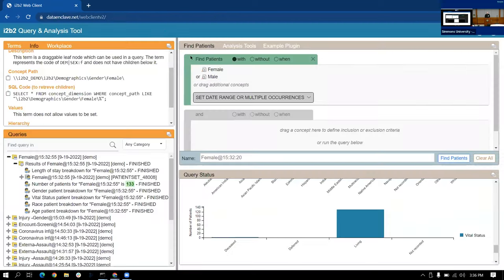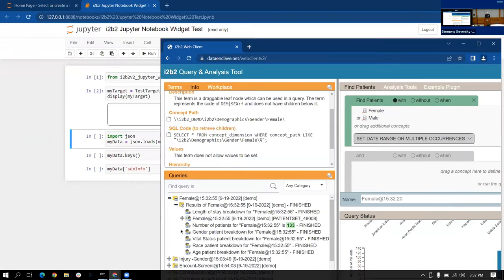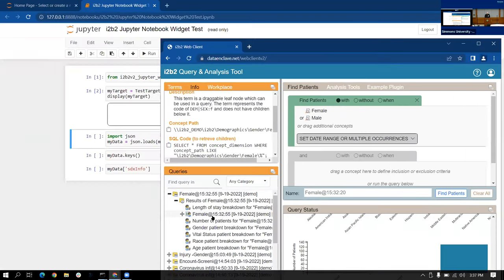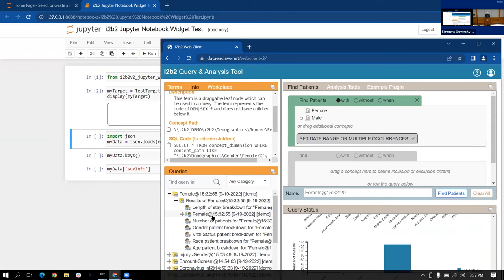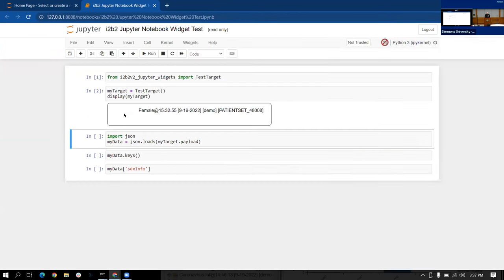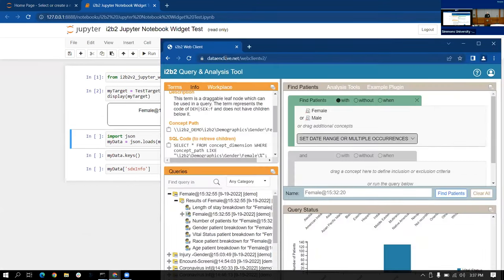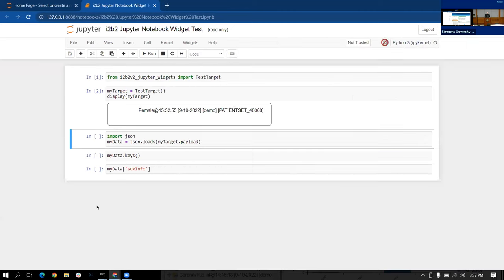We go over here, say, okay, this patient set I just ran, I'm going to drag and drop that into here. And we can see Jupyter notebook running on local host. And we have i2b2 web client running on dataenclave.net. Totally different host, totally different servers running, you get that data done.